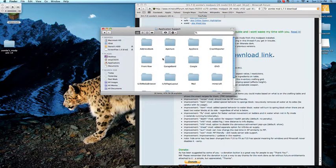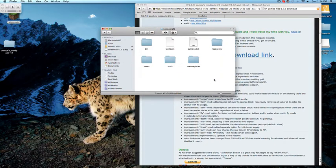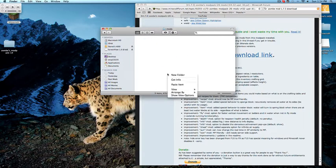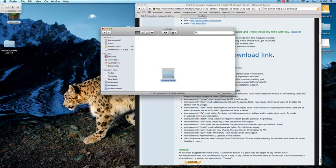What you guys want to do is open your Minecraft folder. Create a new folder and type in "mods". Go into the mods folder, create another new folder, and type in "Zoom".